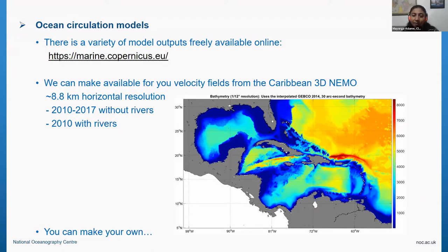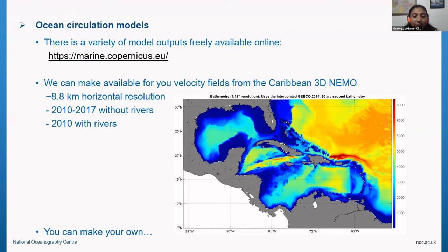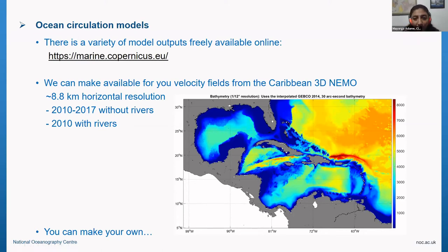You can get along with daily velocity fields if you just want to know where something moves in a month. It's all about the scales you are interested in. You can have available fields from our Caribbean 3D NEMO model shown yesterday — it's 8.8 kilometers horizontal resolution, and we have fields from 2010 to 2017 for the long run without rivers, and currently we only have 2020 with rivers. These velocity fields or anything from it, you can get from us.